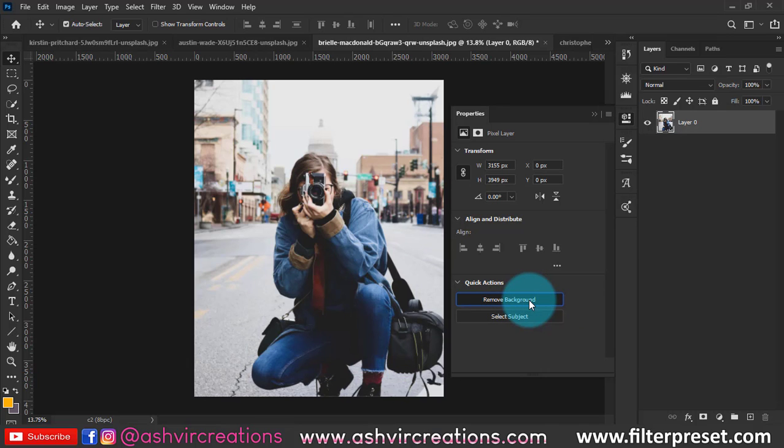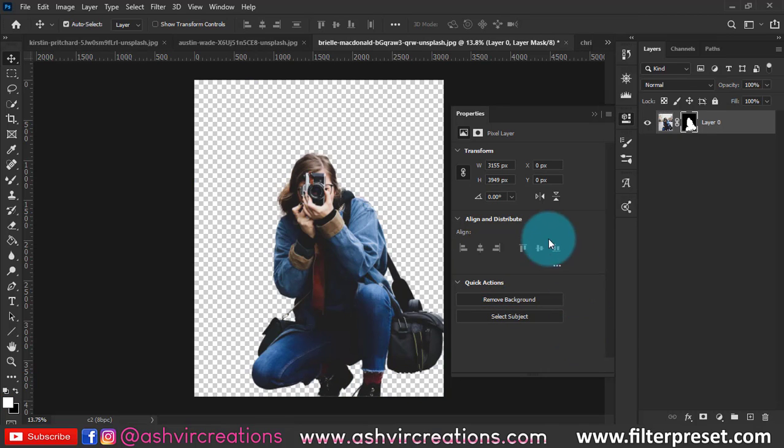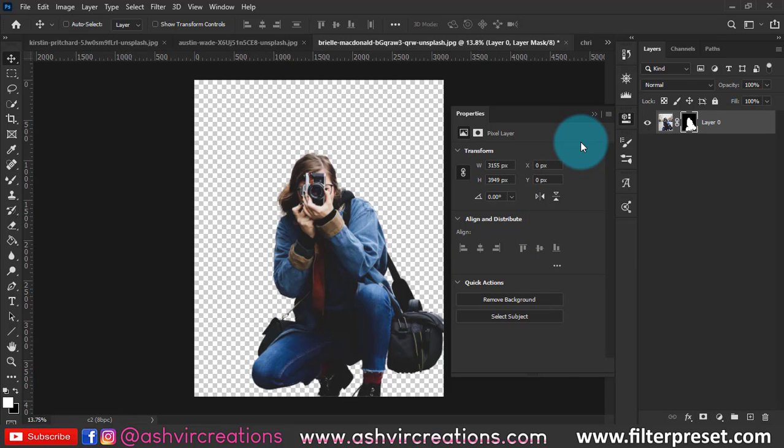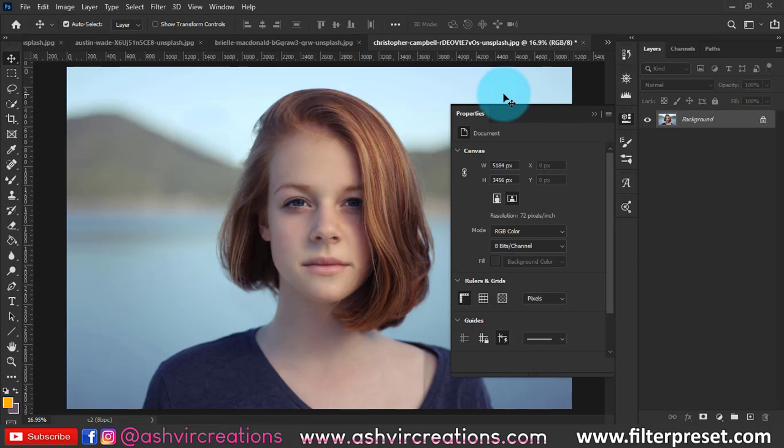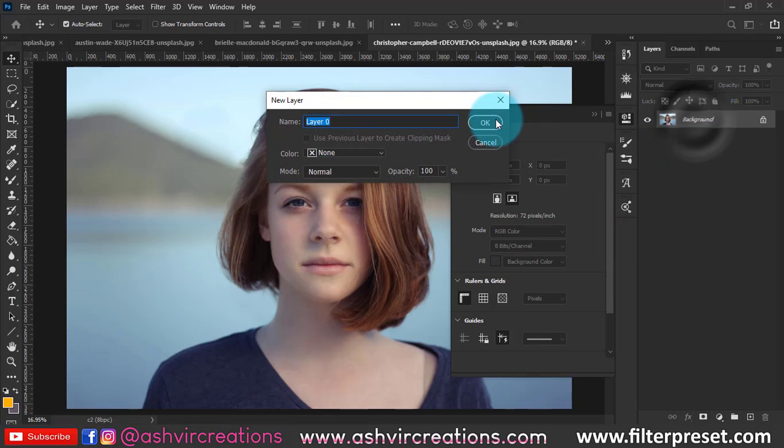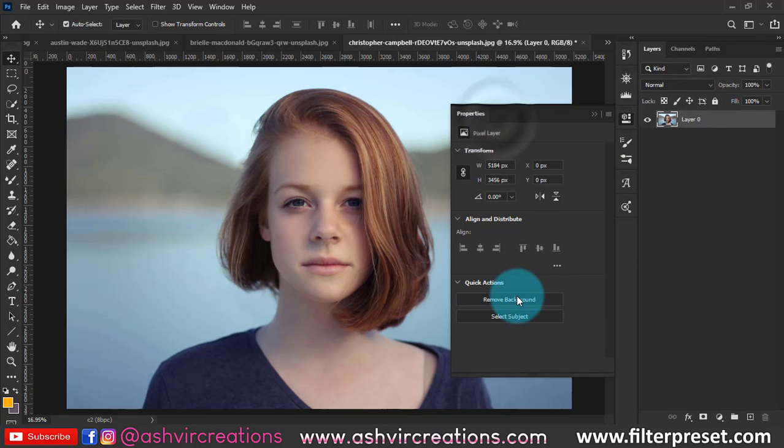So you can see the difference guys. Really, this is really so freaking amazing. Let me try it on this. Make a double click on it, select the remove background and the whole process will be done by the Photoshop.